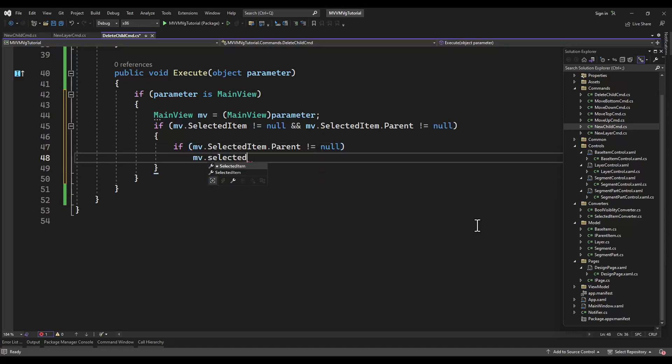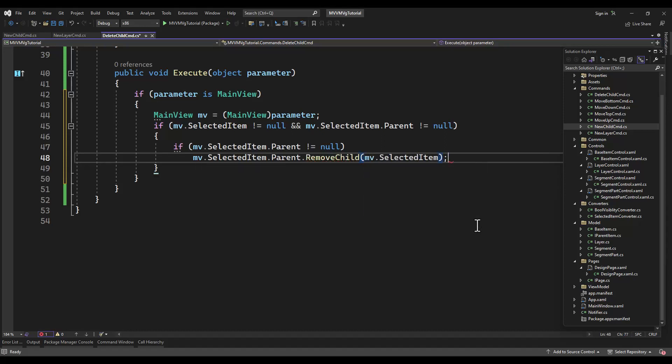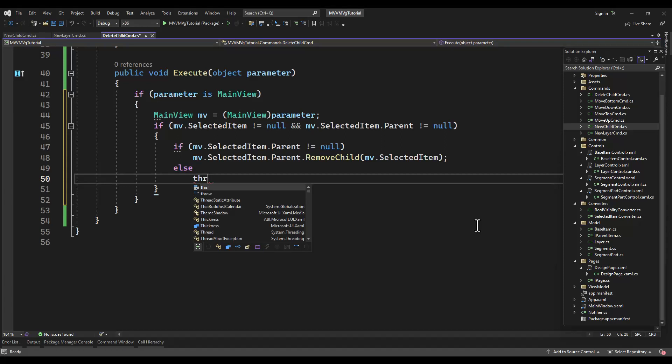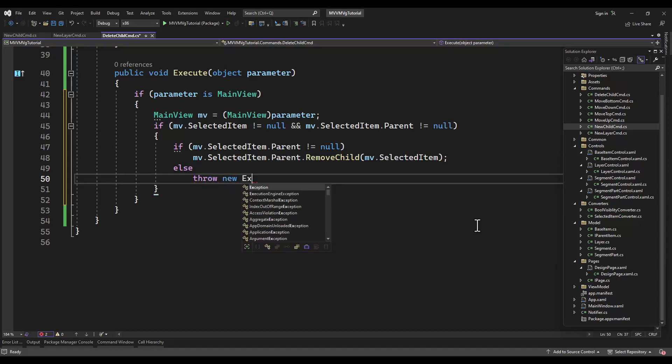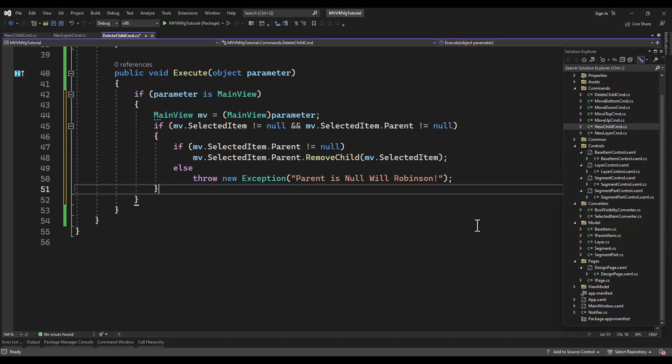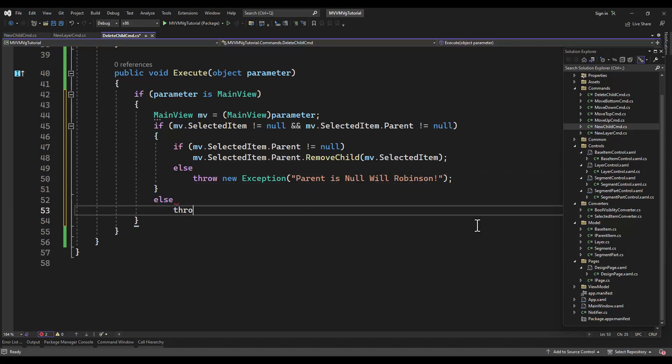We're checking again that the selected item is not equal to null. It used to bug me so much because it's just checked in the can execute. This is enabled. It should not be able to, but some bosses, some managers, there's some people that think they should be bosses or managers. They'll throw a hissy fit.